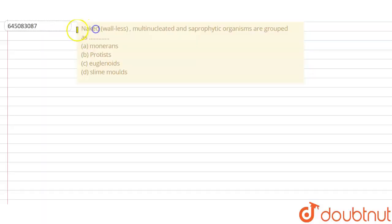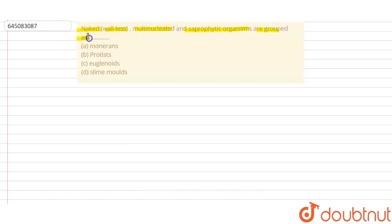Naked or wallless, multi-nucleated, and saprophytic organisms are grouped as what? So they're asking in which of the following groups are naked, multi-nucleated, saprophytic organisms grouped. Let's talk about the first option, monorans.